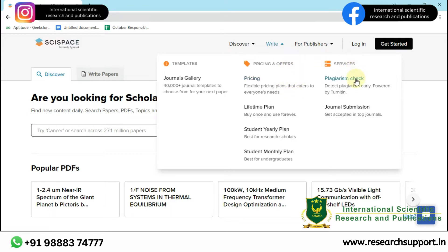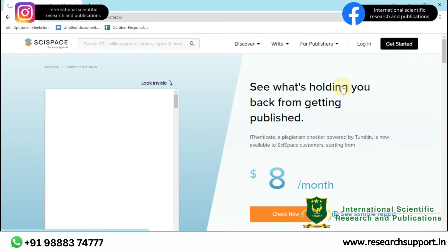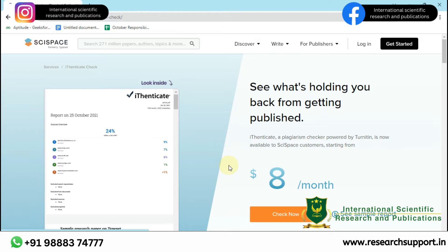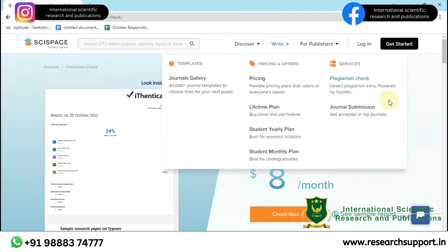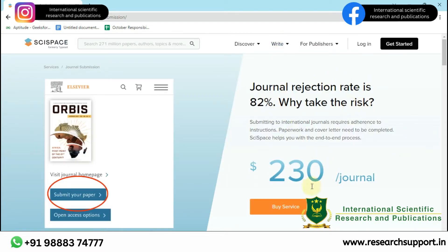There are two services: Plagiarism Check and Journal Submission. Let's click on Plagiarism Check — it will redirect you to this page, which is $8 per month. There is another option: you can subscribe to Knitin Software to use this software too. If we click on Journal Submission, it goes to this page — what a shocking amount, $230. But don't go with this.